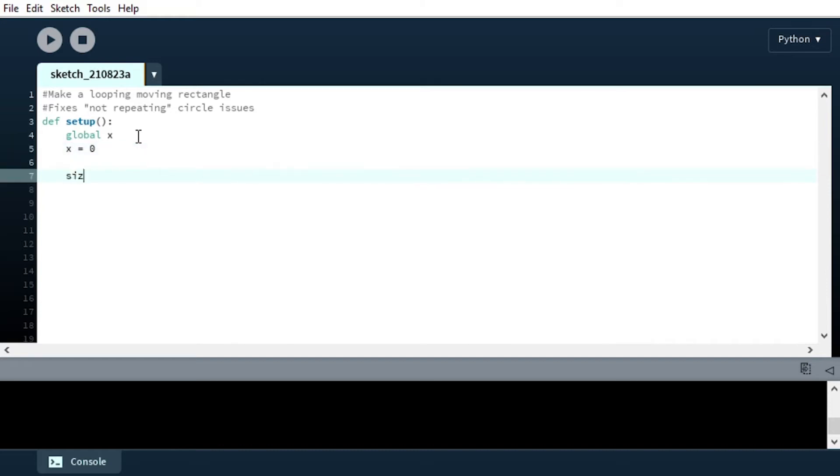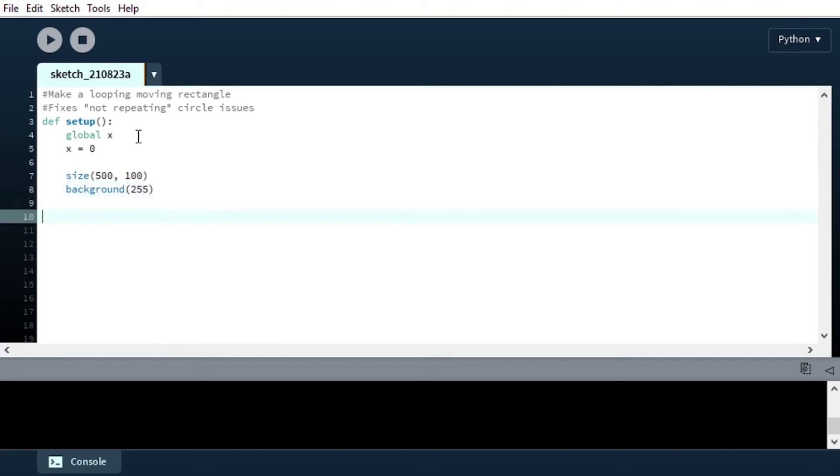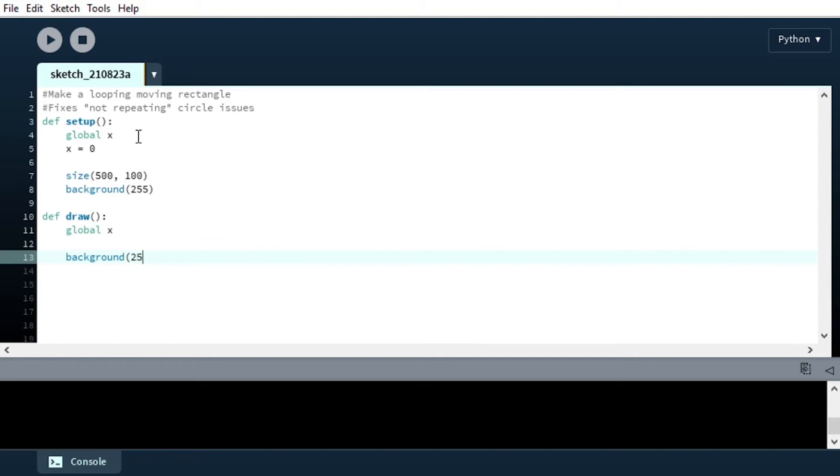Of course, now setting the size, which is going to be the same, 500, 100. And it's good practice to just clear the background, you don't really need to do this, because our draw, which we're going to have right here, first make sure to get your variable, our draw is going to be clearing the background anyway, but I like to just put it up here, it's good practice.